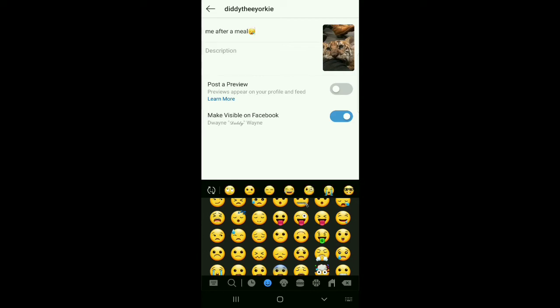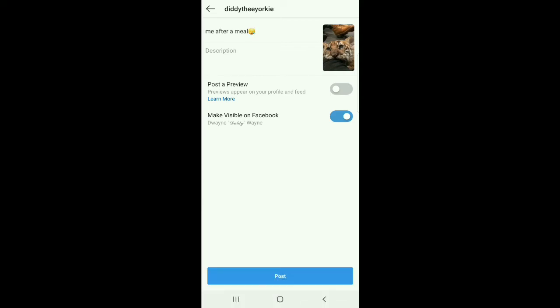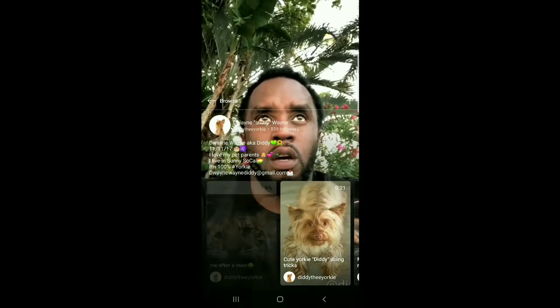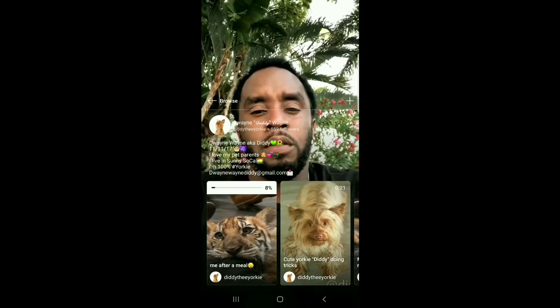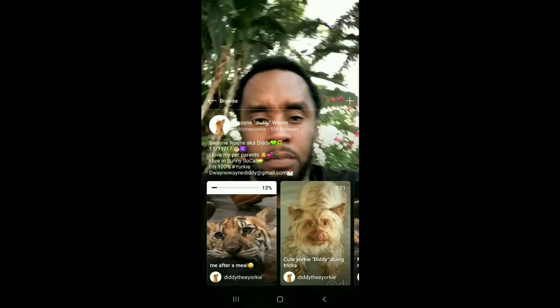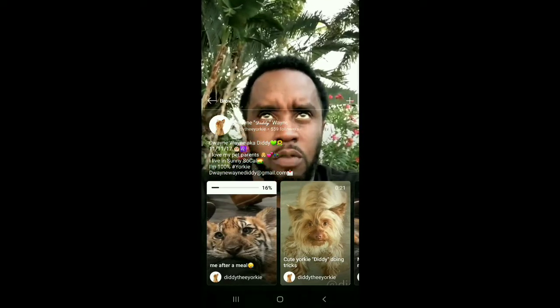And here's where your video shows up. I already posted a couple of videos, including this one, so I'll show you what the finished product looks like. Here we go.